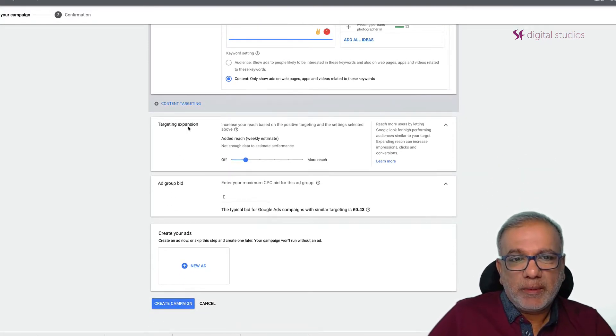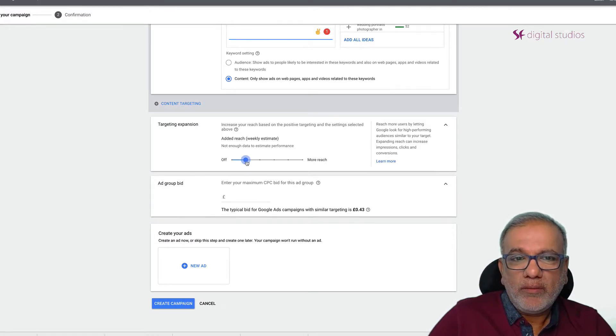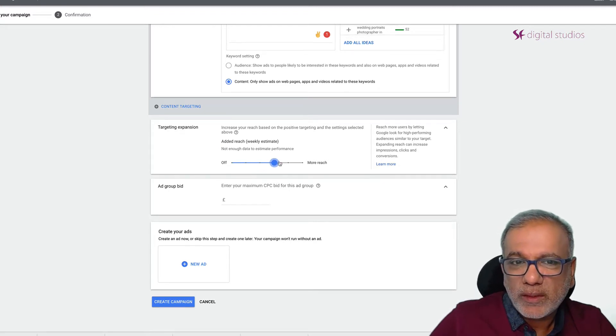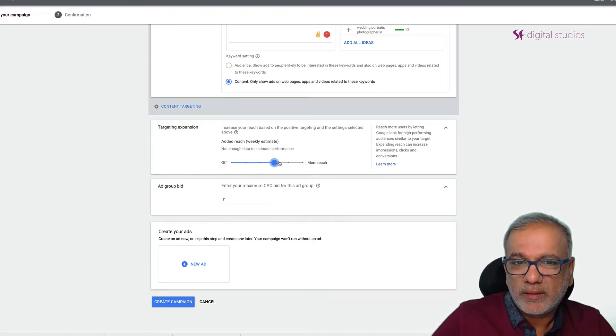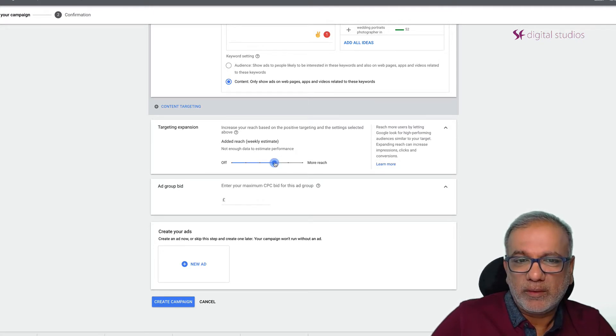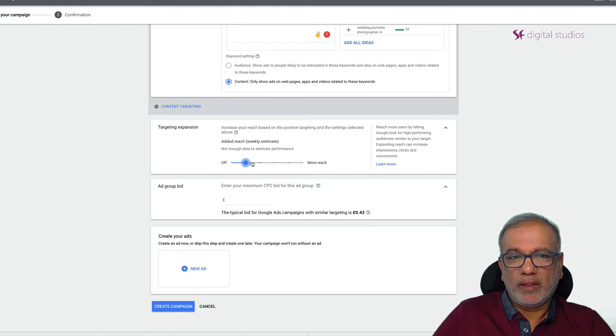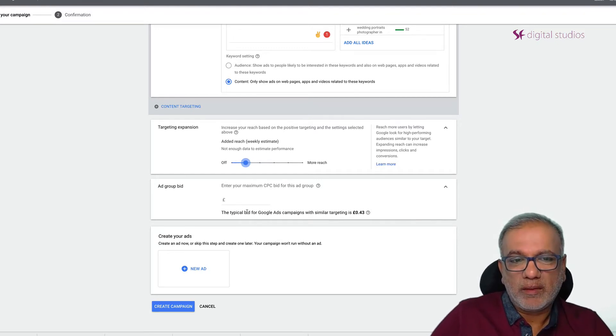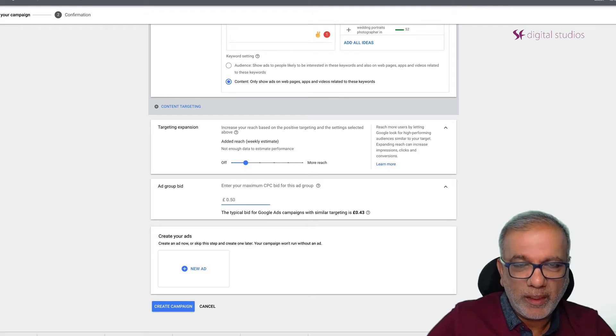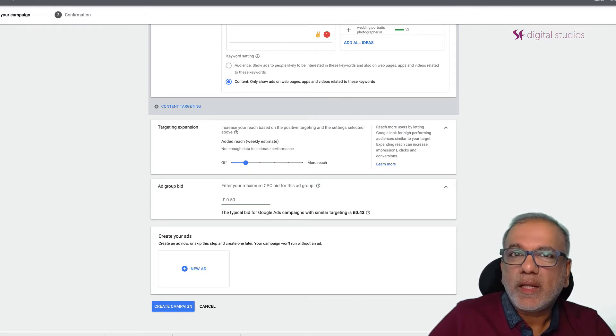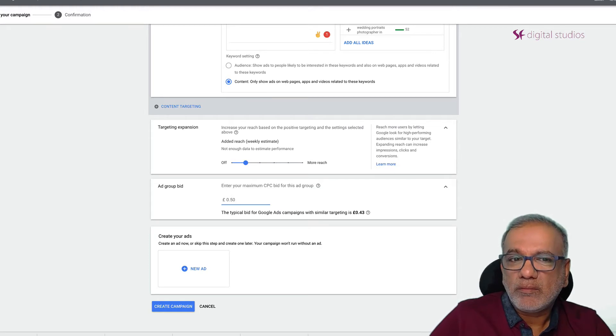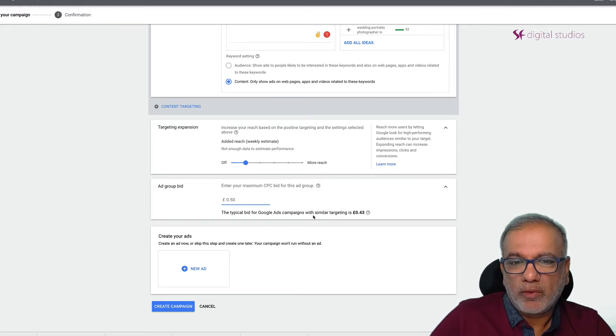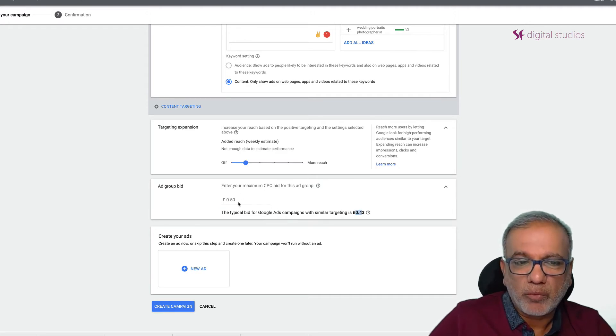Targeting expansion. I tend to keep it around the lower end because as you go wider you will increase the traffic but then the relevancy also goes down. So I tend to keep it here on the left hand side. Ad group bid. I'm just going to keep it at 50p. If your ads don't run then increase the bids. So it says here typical bid for campaigns with similar targeting is 43p. So I'll just put it a bit more.